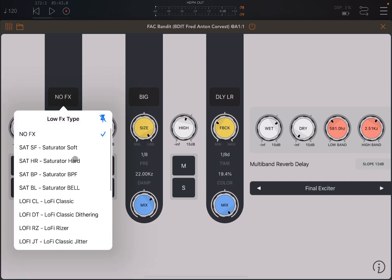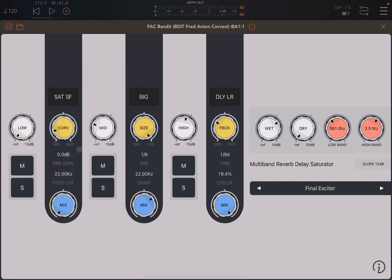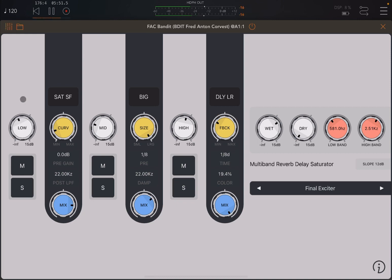We can apply another effect — perhaps a soft saturator. Now let's change the settings like the post low-pass frequency and pre-gain mixture so that we can create a little bit of a bass-type effect. Let's click play.